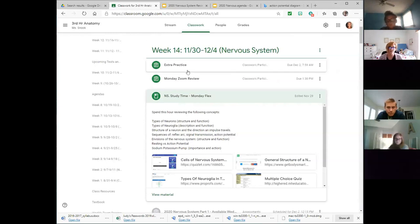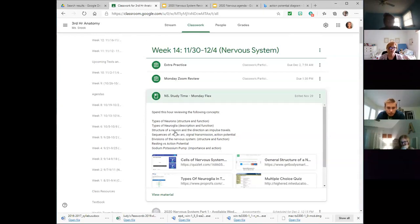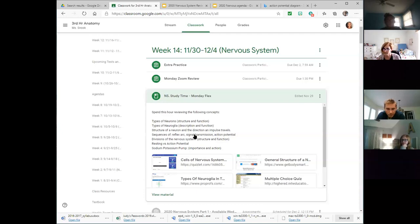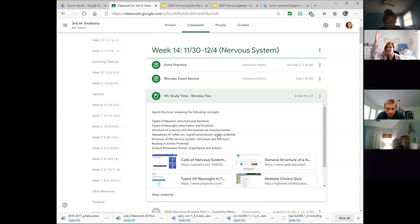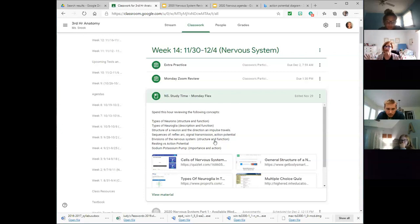Questions related to the structure and function of neurons — descriptions of neuroglia are more in the matching, but function is in the multiple choice — structure of a neuron like axons and dendrites, direction an impulse travels from the dendrite through the cell body out the axon, sequences of a reflex arc from the sensory receptor to the effector, sequences of signal transmission referring to direction through a single cell, action potential referring to that graph we just looked at, and divisions of the nervous system.